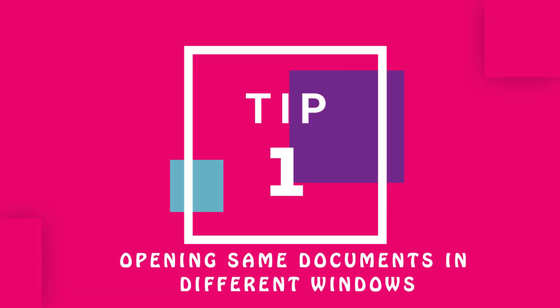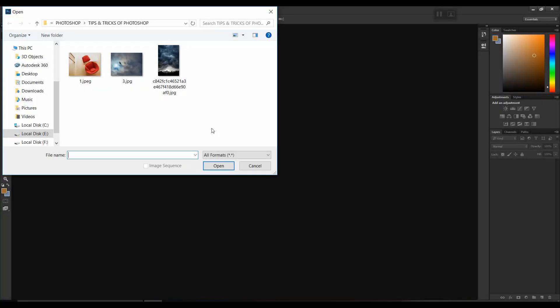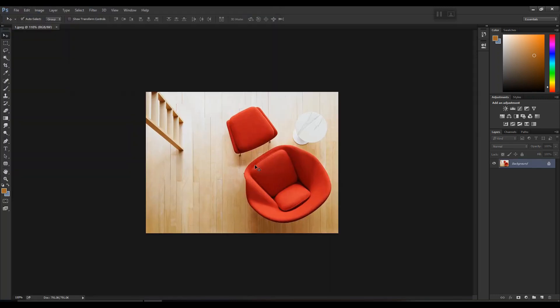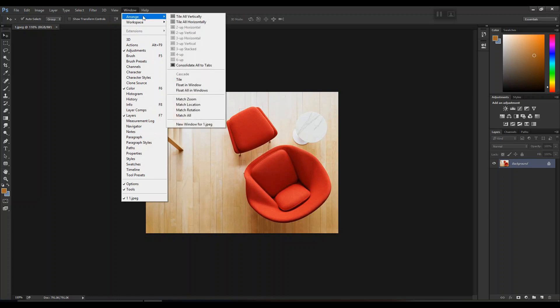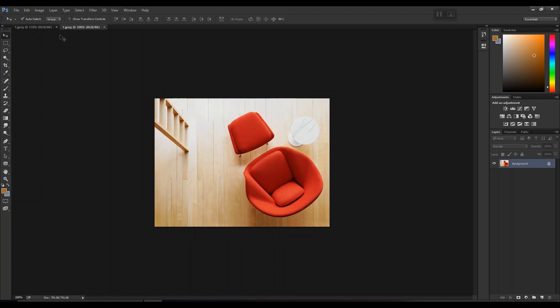Now our first and most important tip: how to open the same document in two different windows. You can't open the same file with the same properties in another window directly. In such cases, go to Window > Arrange, and at the bottom you'll see an option called 'New Window'. Click on it and you get the same document in two different windows. You can create it in multiple windows with no restriction.